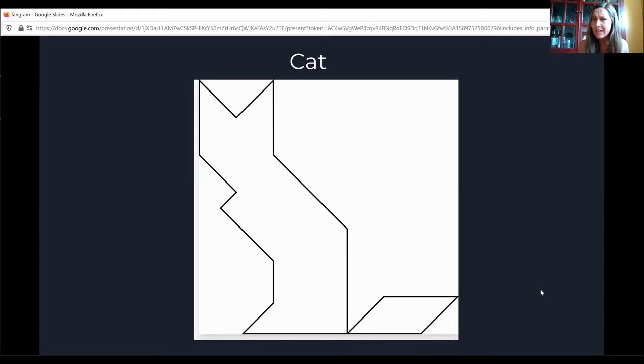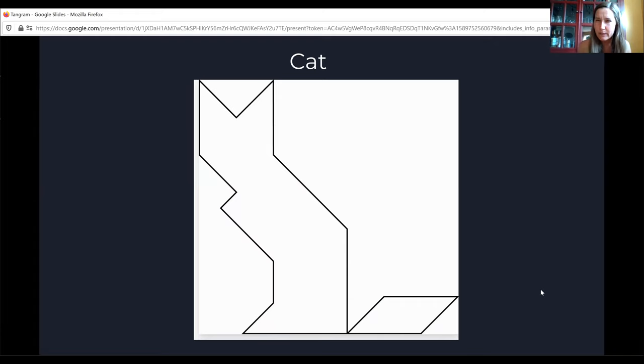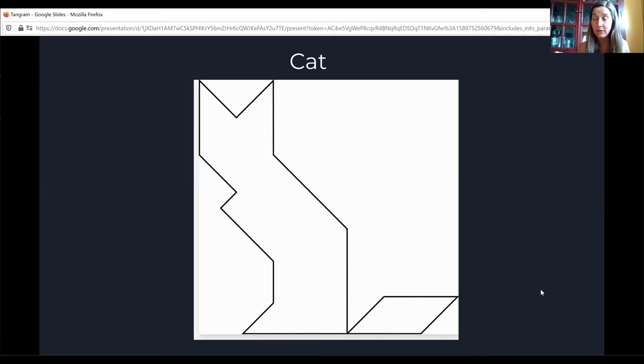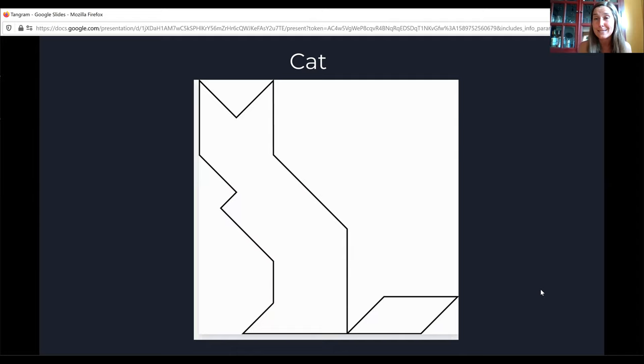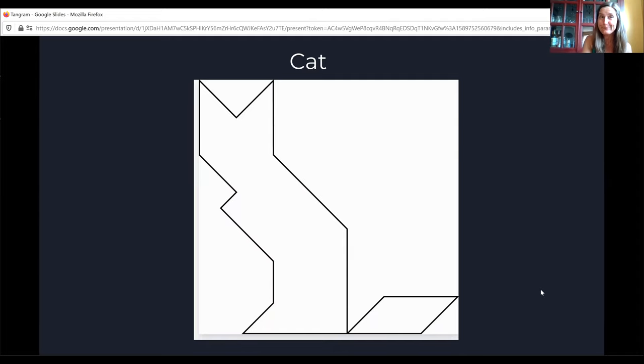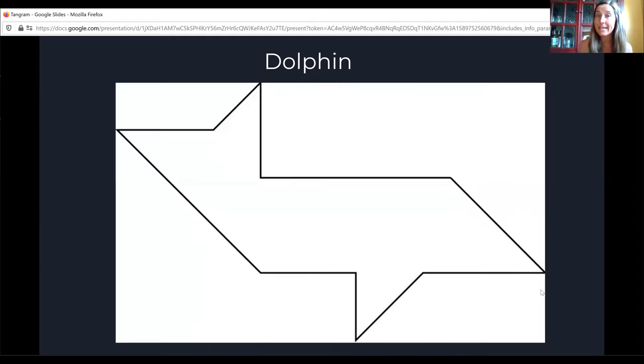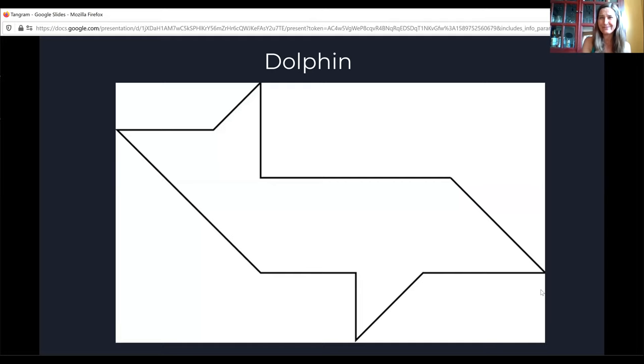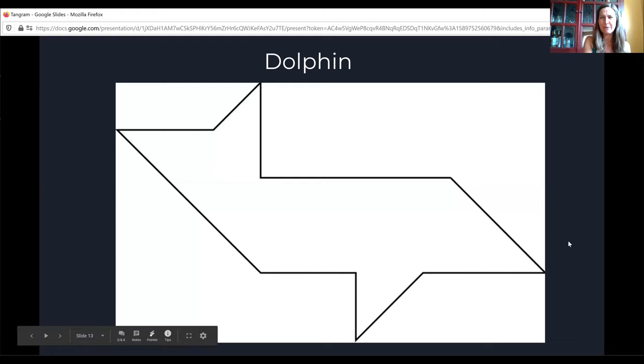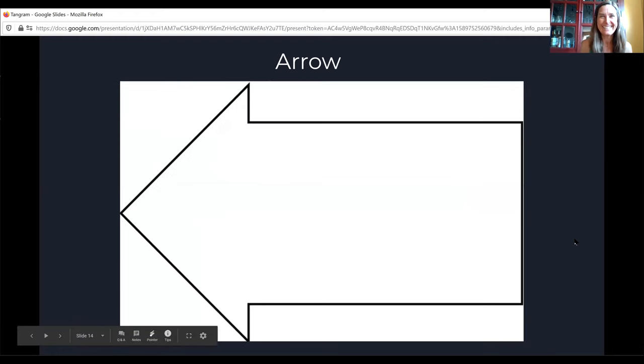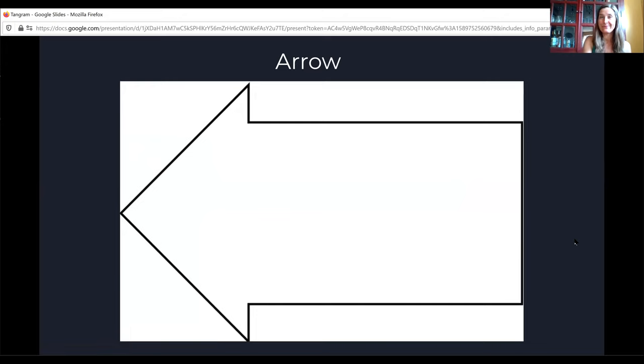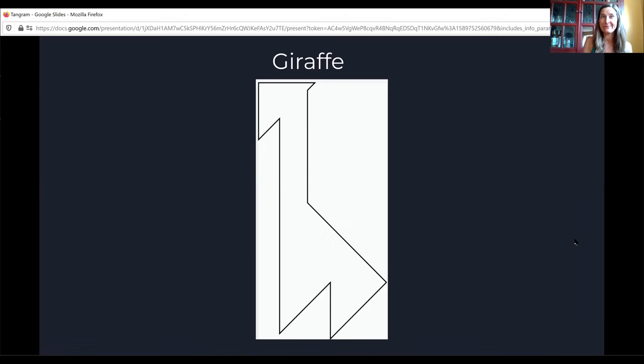You can look on the internet and you can find some patterns that way but in that case it doesn't really require a lot of what we call critical thinking or high level thinking because then you're just matching. You can start with that if it feels more comfortable and then advance to these tangram shapes. So this is a cat. Here's a dolphin or a whale or some type of fish. Maybe even an airplane. An arrow. Giraffe.